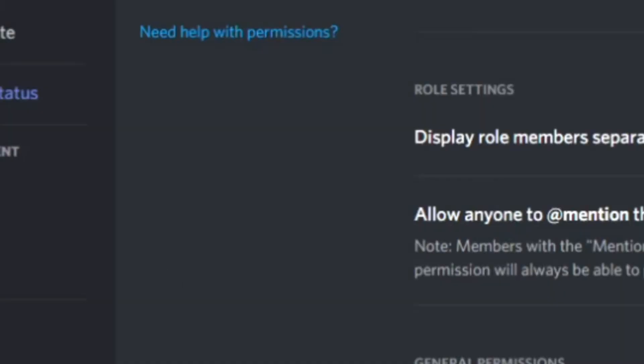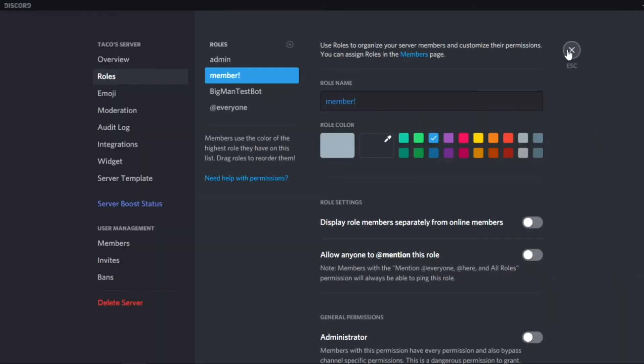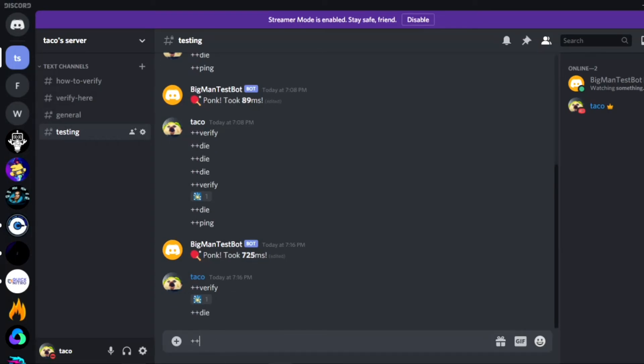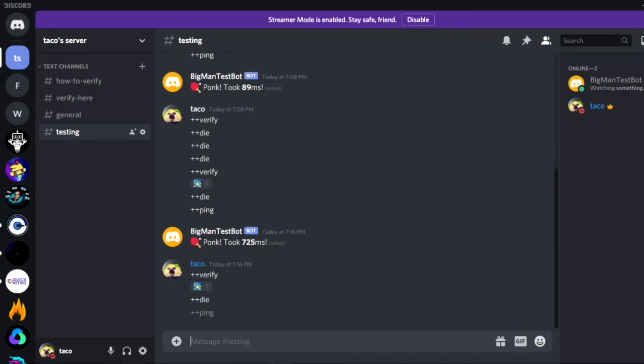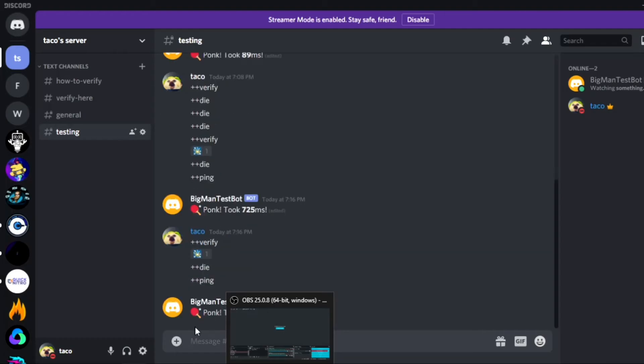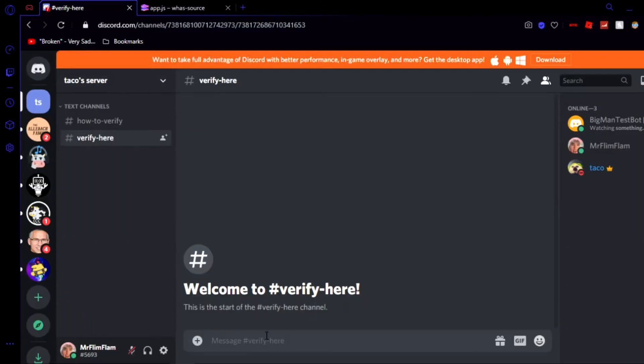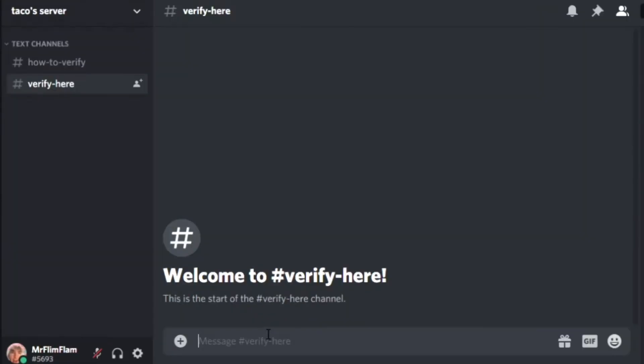So using our restart command what we can do is just plus plus die and then make sure the bot is alive again and perfect. Okay a little bit of a high ping but that's all good and let's actually verify.